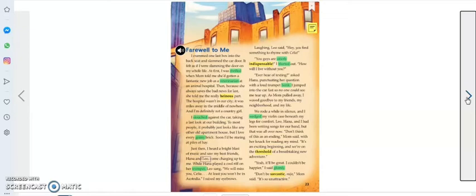We rode a while in silence, and I wedged my violin case beneath my legs for comfort. Leo, Hannah and I had been writing songs for our band, but that was all over now.